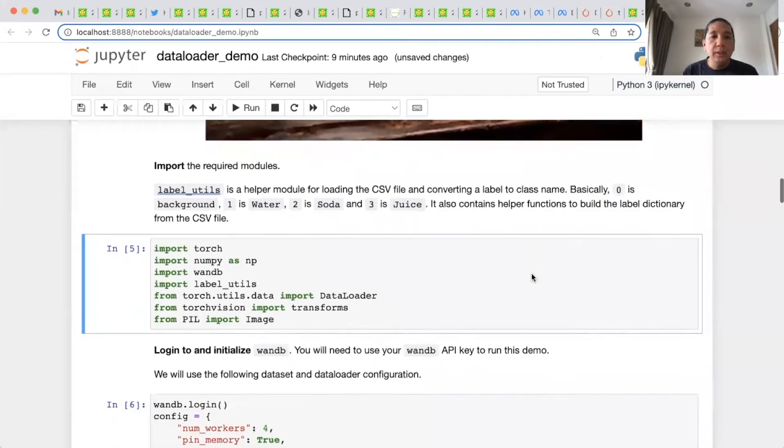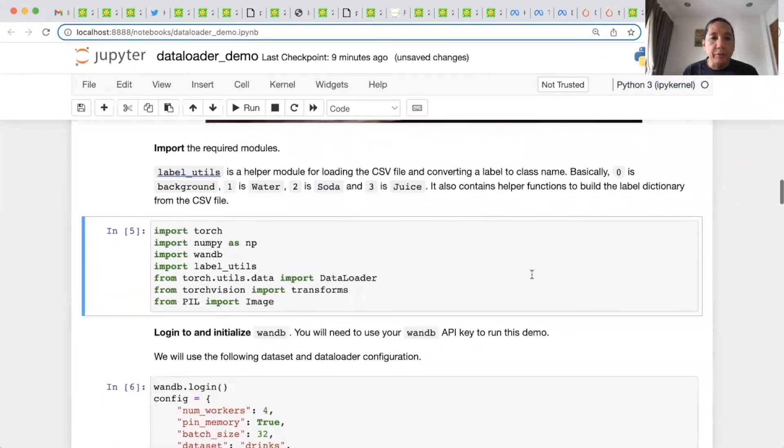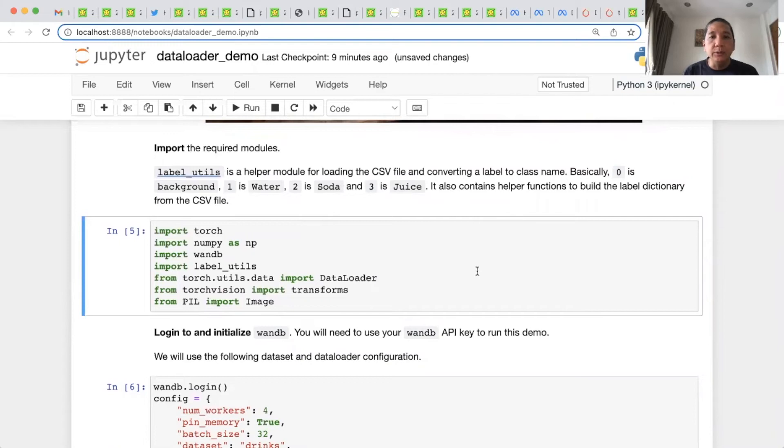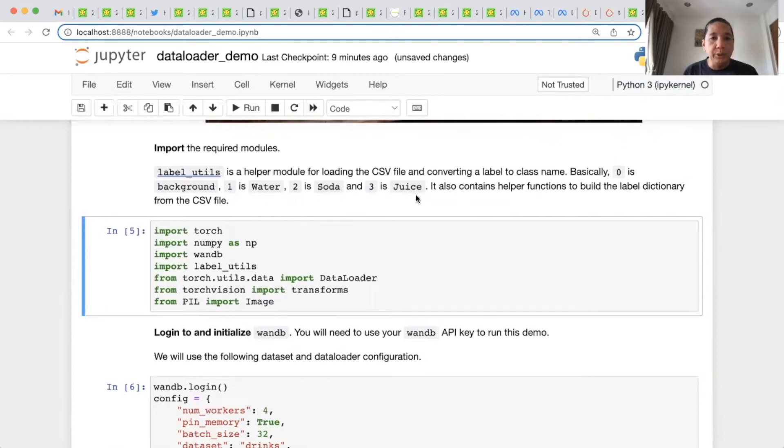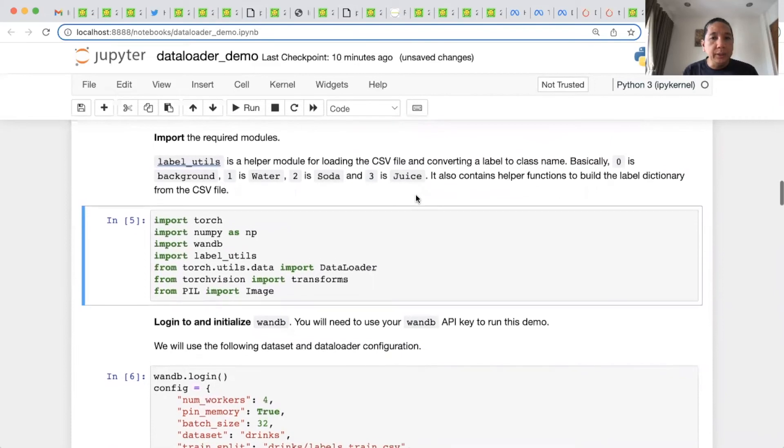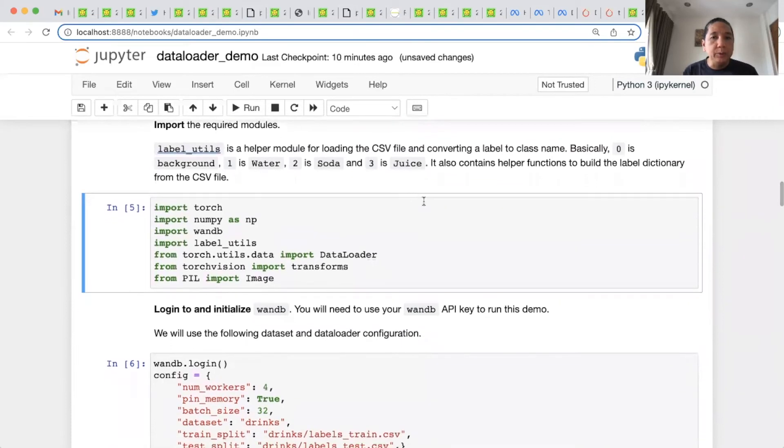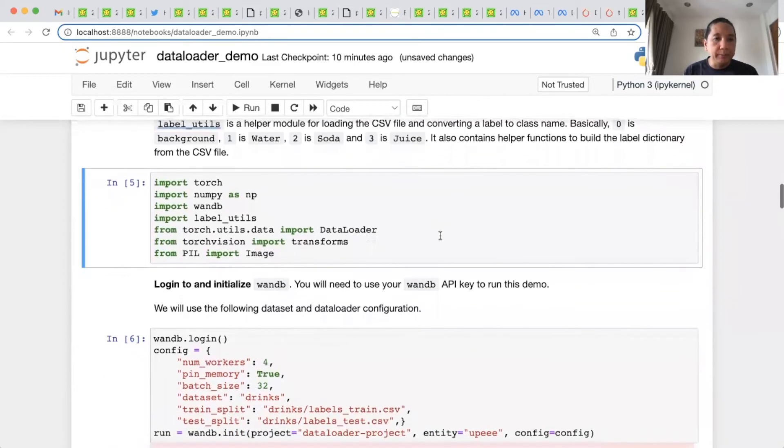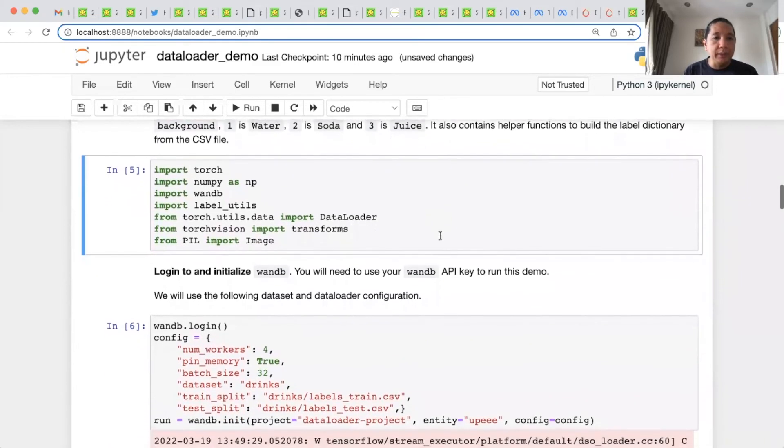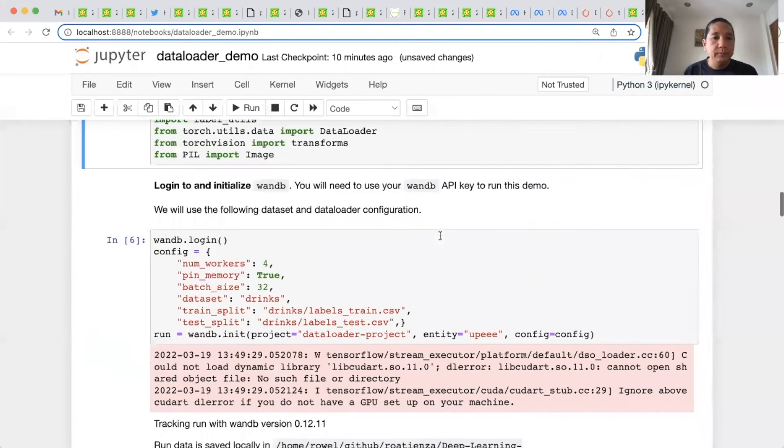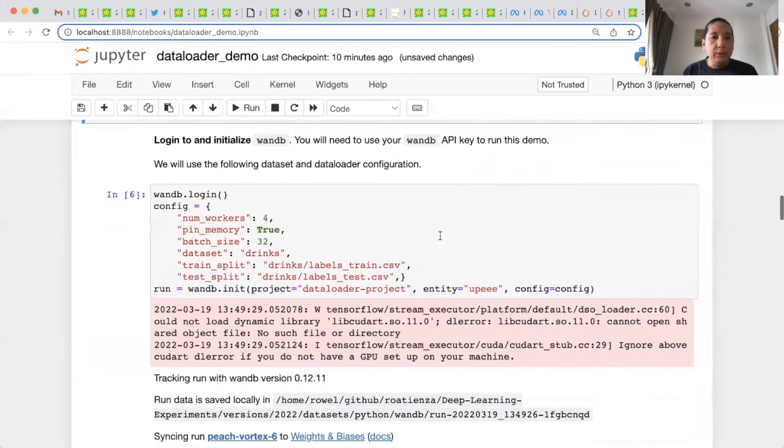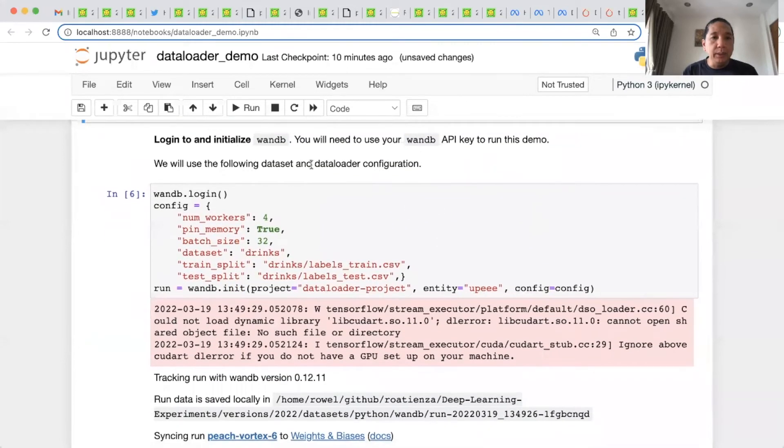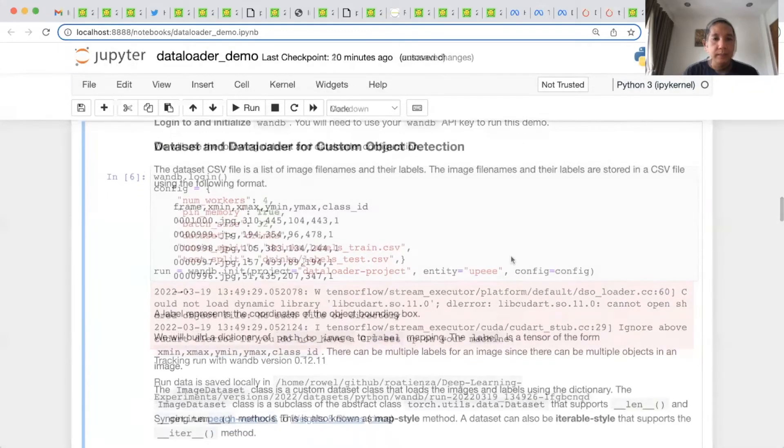Let's import the required modules. LabelUtils is a helper module for loading the CSV file and converting a label to class name. Basically, for example, 0 is converted to background, 1 is water, 2 is soda, and 3 is juice. It also contains a helper function to build a label dictionary from the CSV file. We then log in to Weights & Biases. Again, we need an account on Weights & Biases AI to proceed.